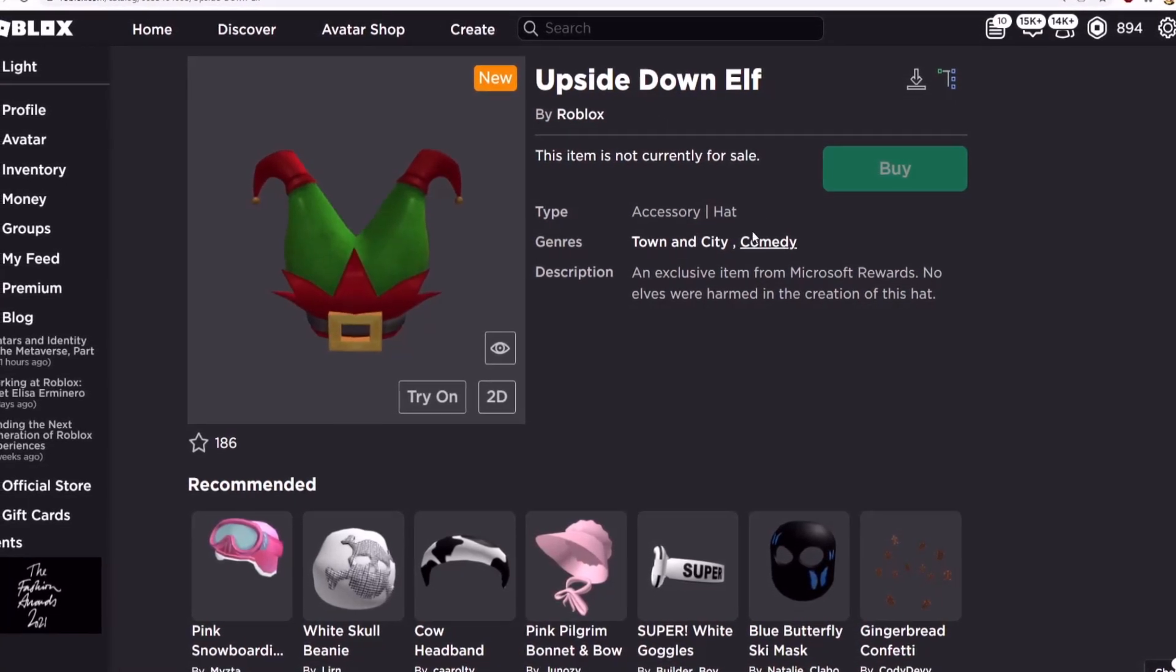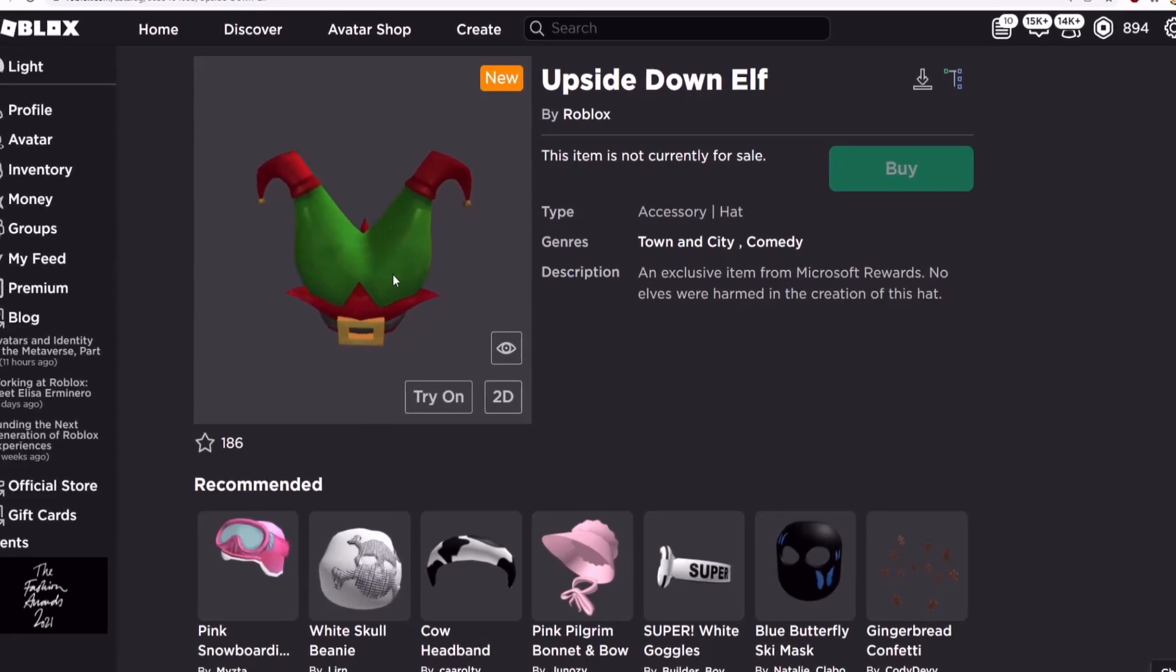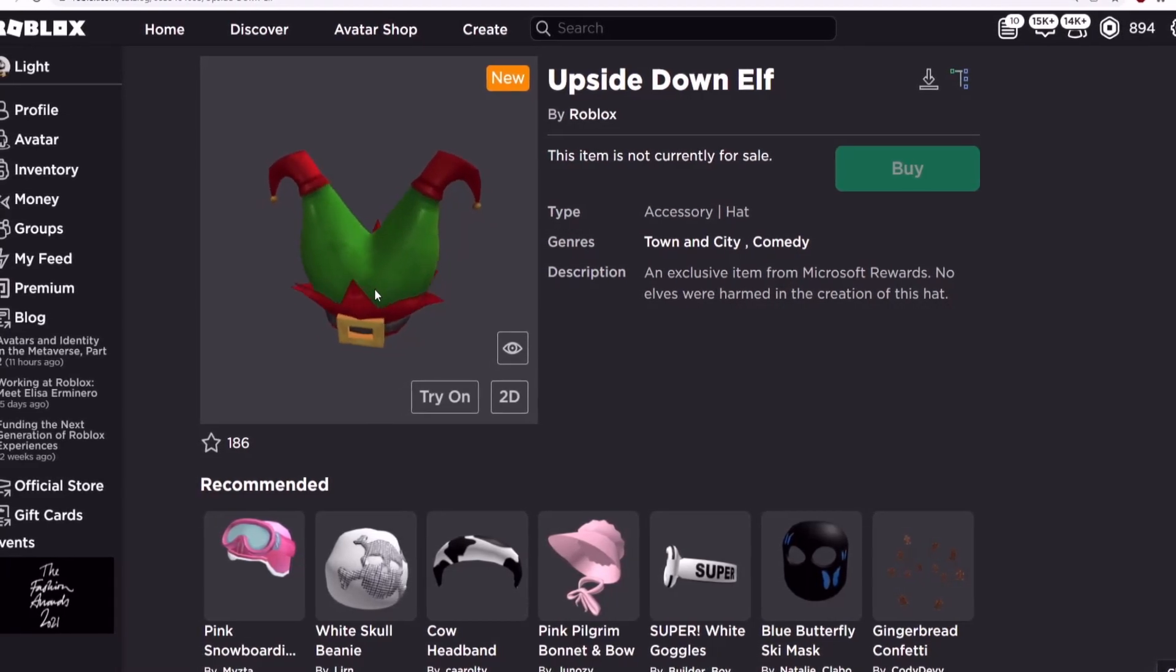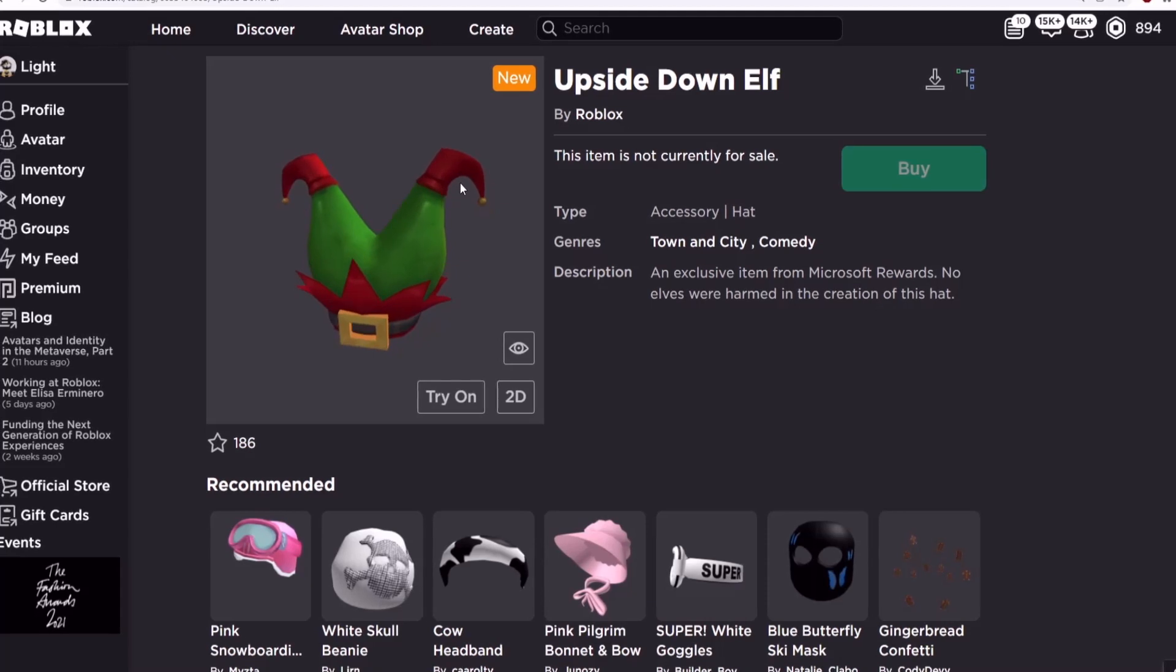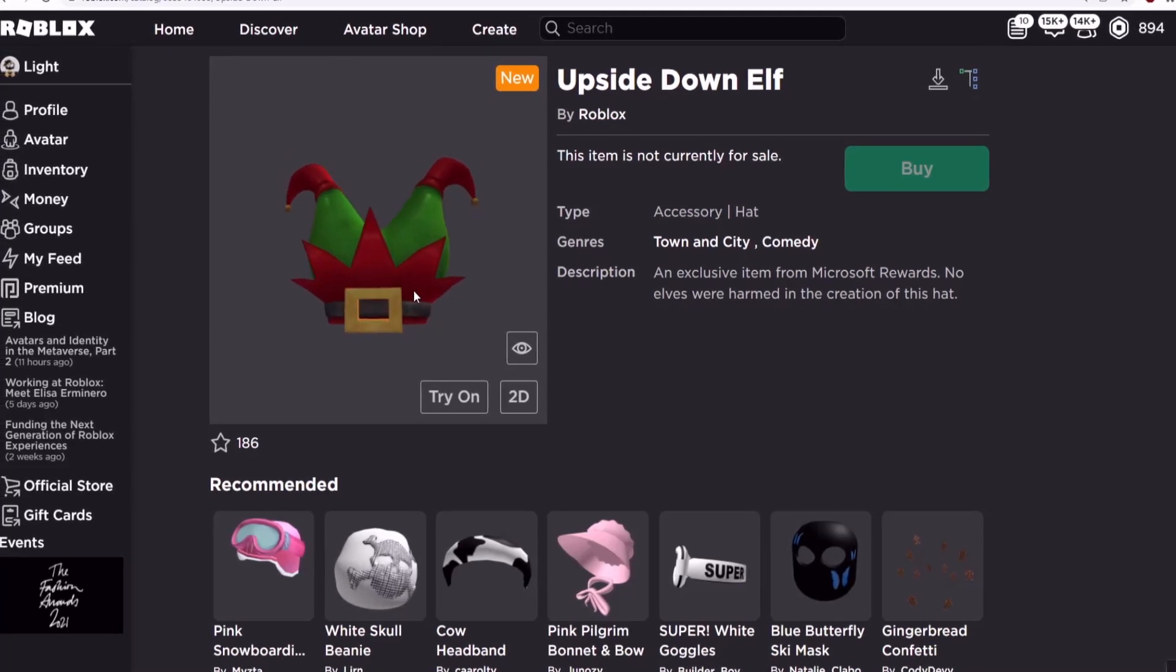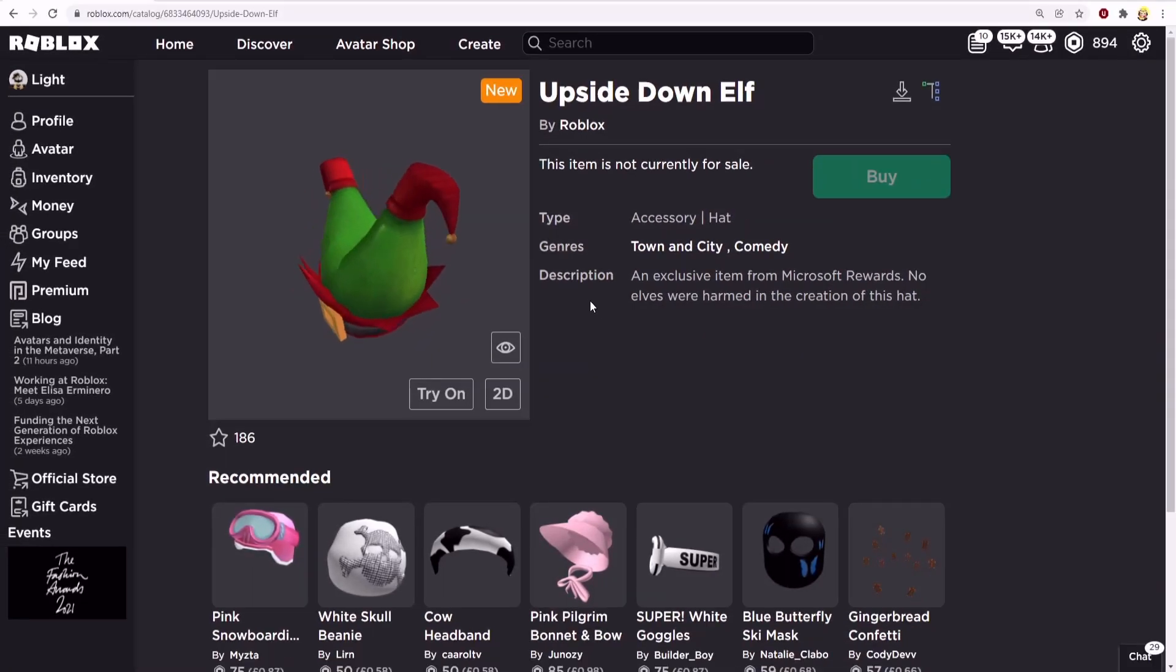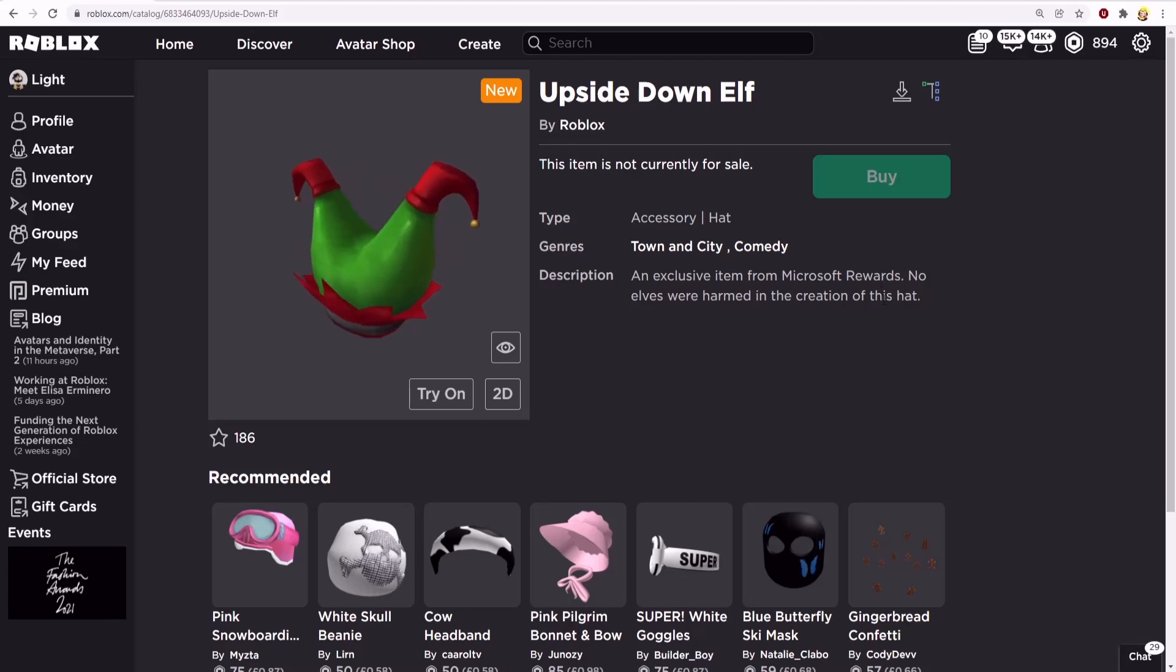This is actually a hat accessory and I just realized how it's an upside down elf. This is the legs, that's the shoes, there's the skirt and that's the belt. In the description it says an exclusive item from the Microsoft awards, no elves were harmed in the creation of this hat.